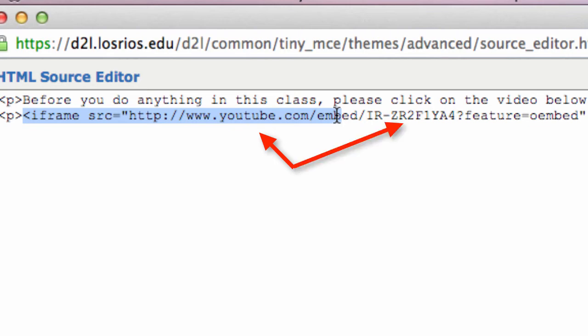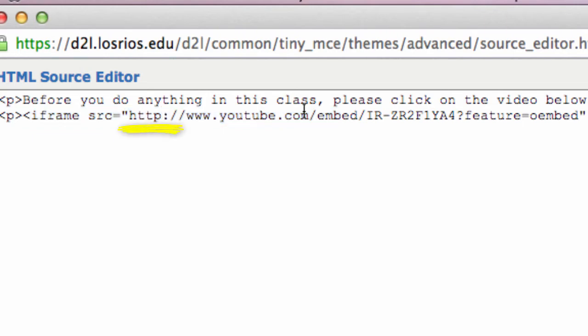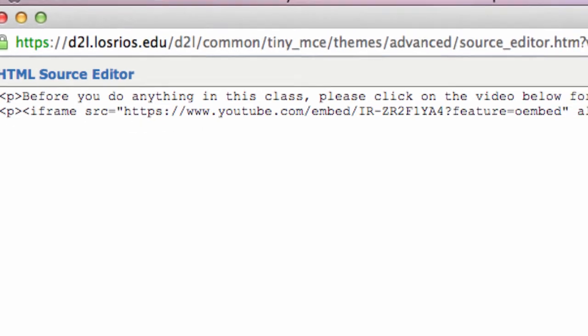Now, at the beginning of that YouTube address, edit the HTTP YouTube.com to read HTTPS colon slash slash www.youtube.com.